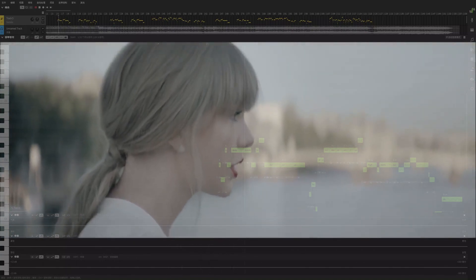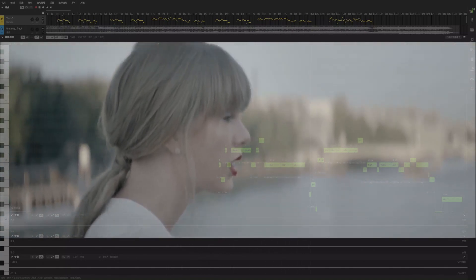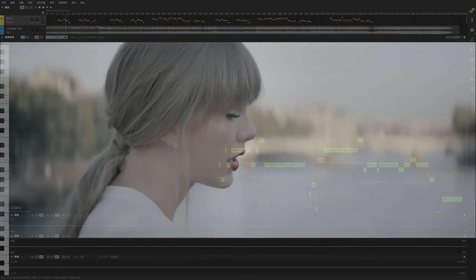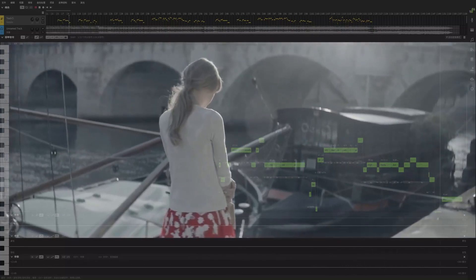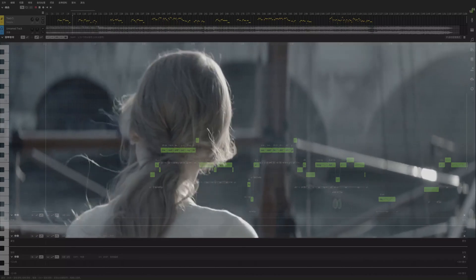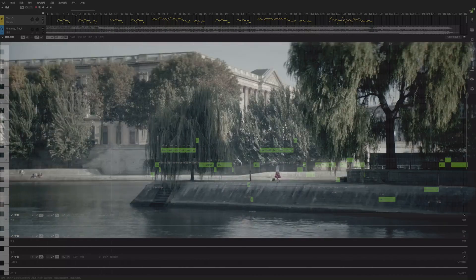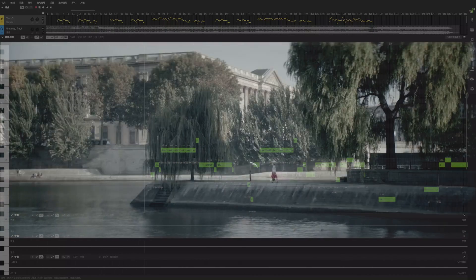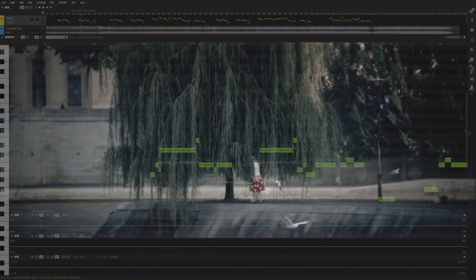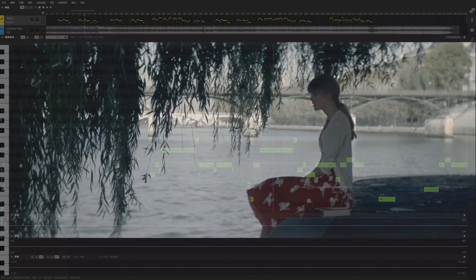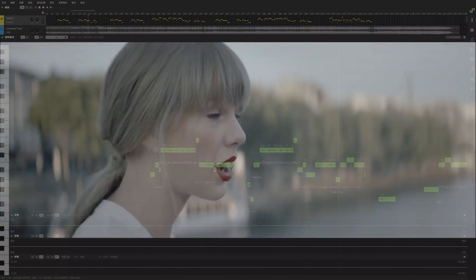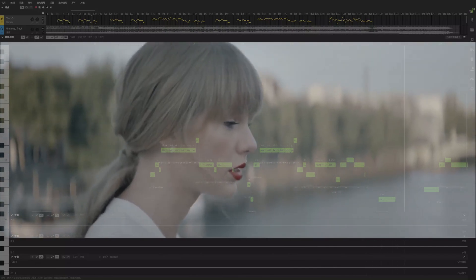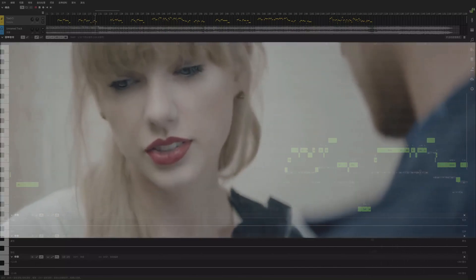I took a deep breath in the mirror. He didn't like it when I wore high heels, but I do. Turned the lock and put my headphones on. He always said he didn't get this song, but I do.